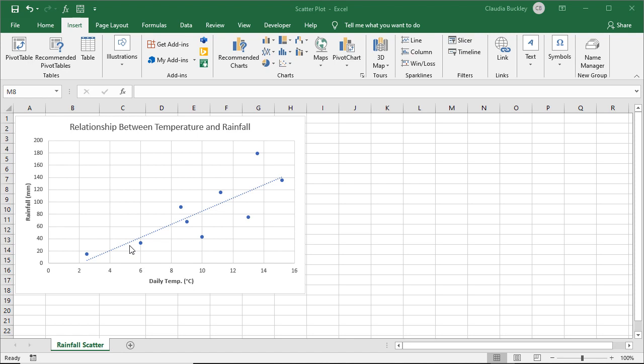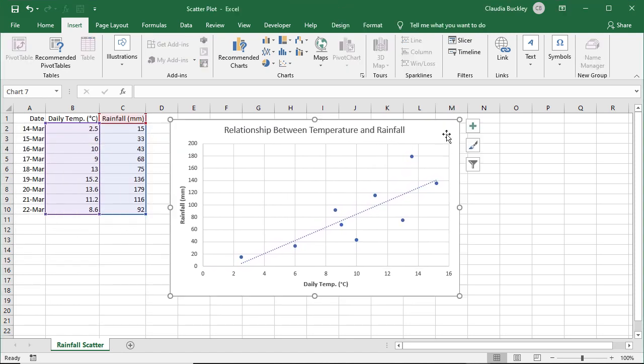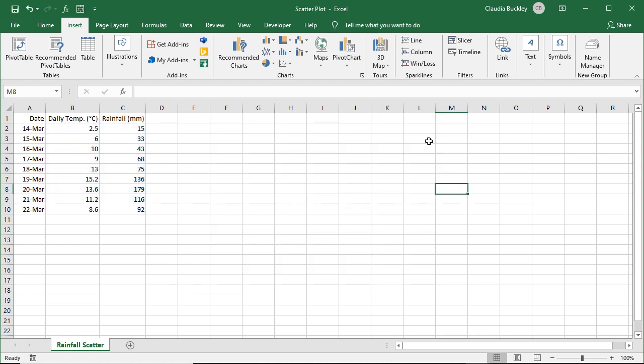Let's walk through the steps to make a scatter plot using this source data. So we'll delete this chart that we created, and here's our source data.